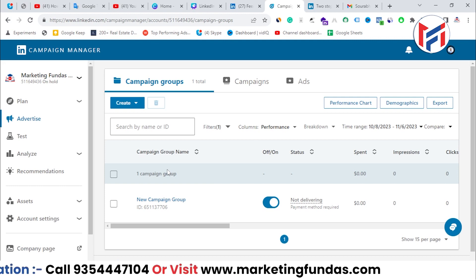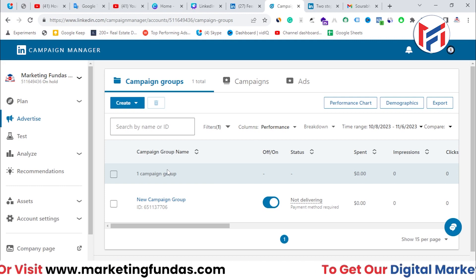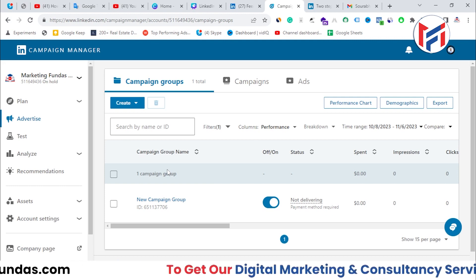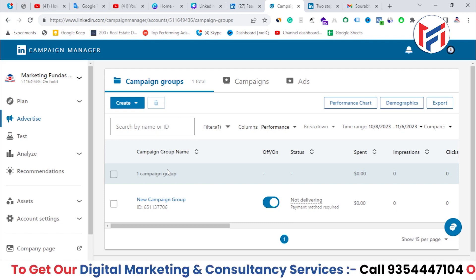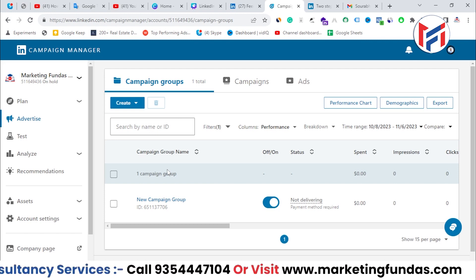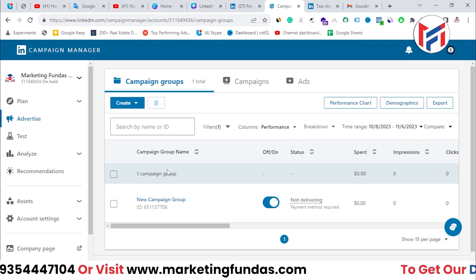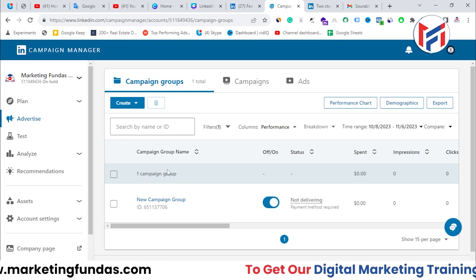Let's wrap up this video here. This was just to show you the tutorial on how to create a Campaign Manager account on LinkedIn. I hope you found this video helpful. If you like this video, don't forget to hit that subscribe and like button. I'll be meeting you in the next video. Bye-bye.